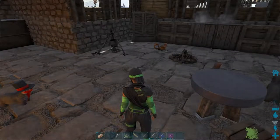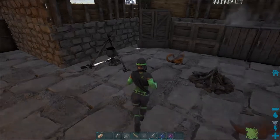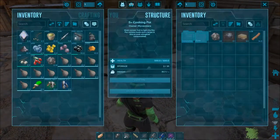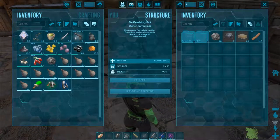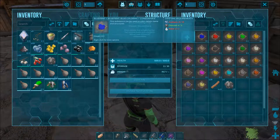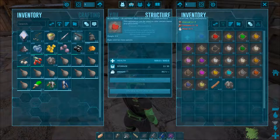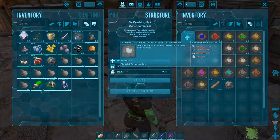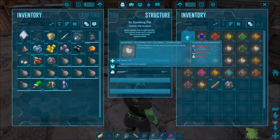Greetings! Nexus from Waverniacs here with a new ARK video tutorial. This time we will be looking into the fun activity of coloring using dyes.